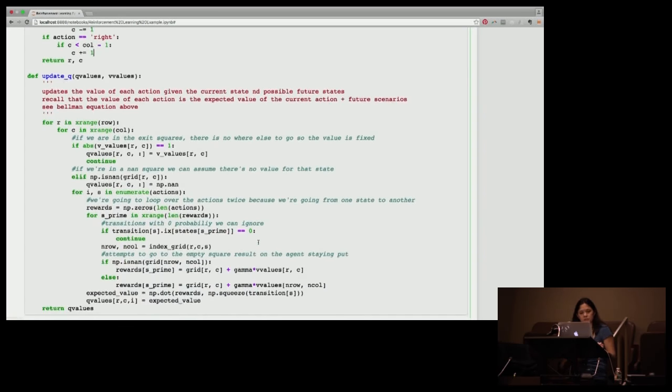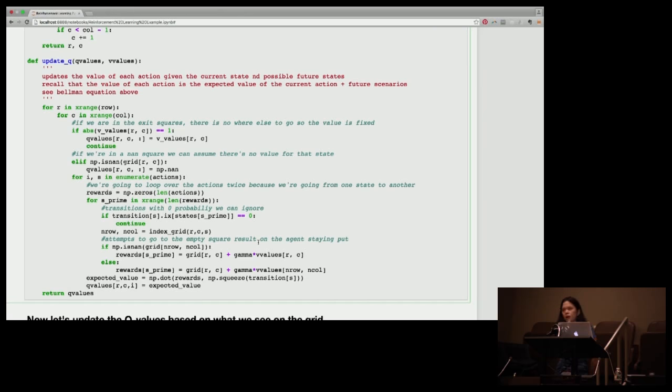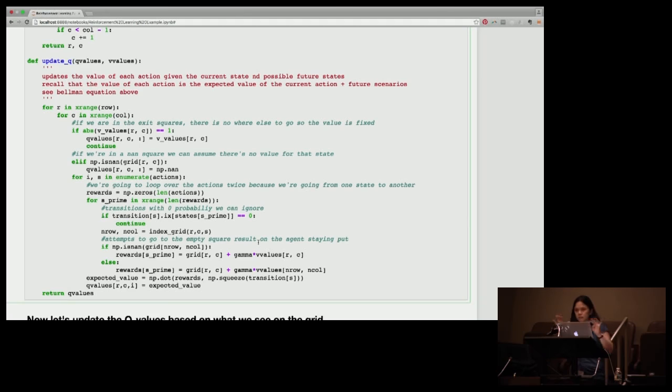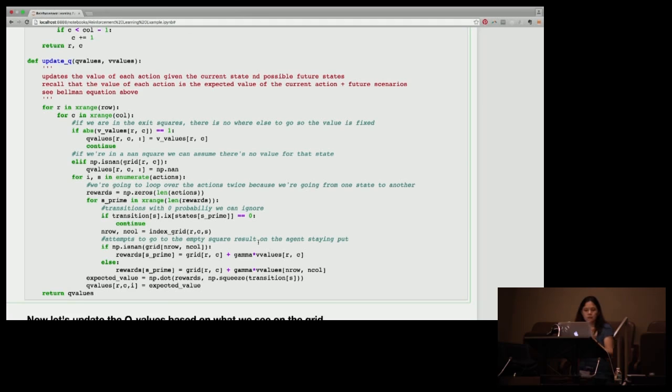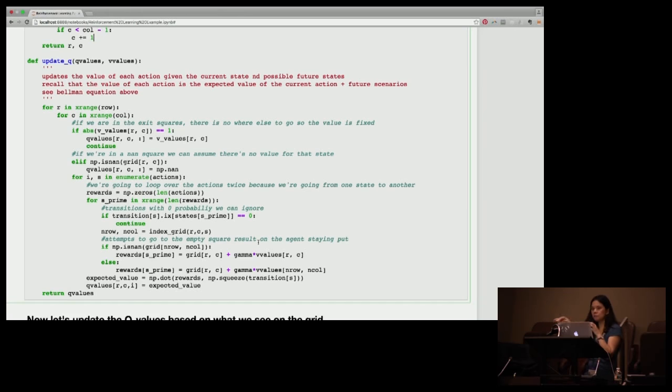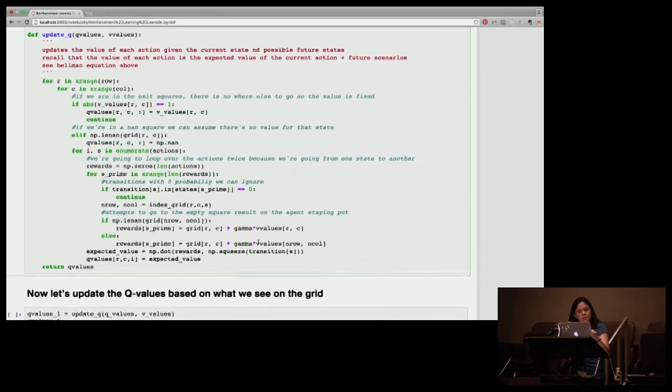And I have this little function here that says if you're going to go up, we can index up, indexing right, indexing left. Now here, this is our Q function. So I can talk you guys through this. Basically, if we are in the goal state or the pitfall state, we're done. But if we're in the middle box, that blank box that I was showing you earlier that has no value, we're just not going to consider that. But we're then going to now loop over these possible actions twice, because we're looking at where we're going from one state to another.